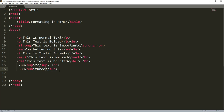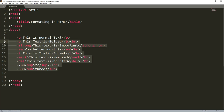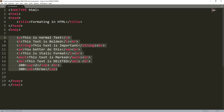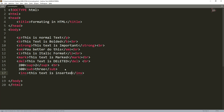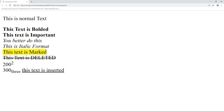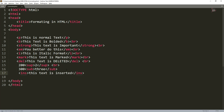I hope you're also practicing and not having challenges writing these tags. You can pause the video and practice to see if you get the same results. Let's conclude by implementing the insert tag — write ins and press tab, then add 'this text is inserted'. Save, come to the browser, and refresh. You can see the inserted text is underlined text.